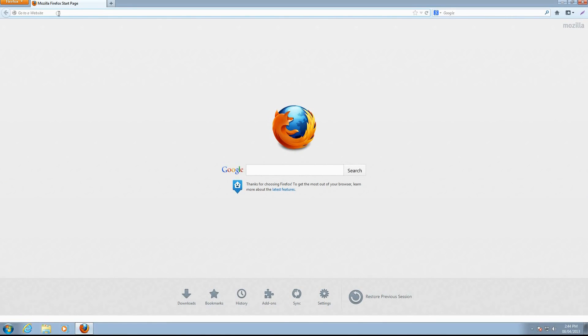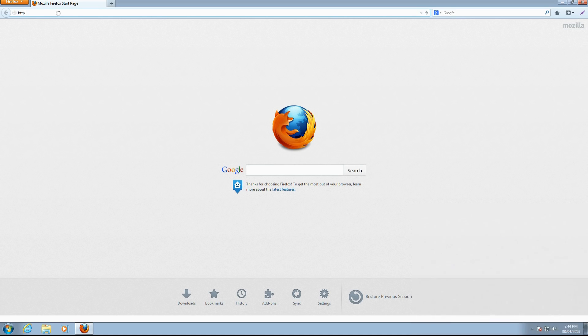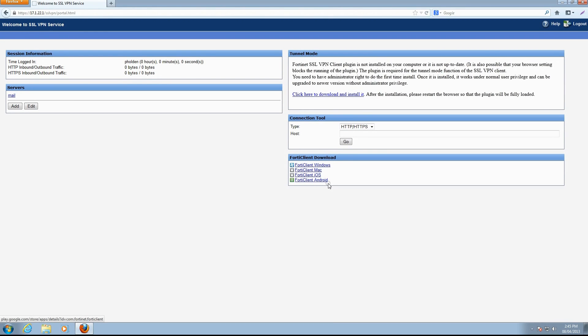We'll start with web mode. To connect to SSL VPN in web mode, a remote user simply enters the IP address of the SSL VPN portal in a browser window. In our case, this is the IP address of the WAN1 interface of our FortiGate. User name and password are required to login to the SSL VPN portal. Once authenticated, the user is connected to the portal.